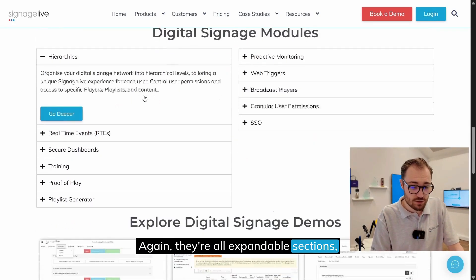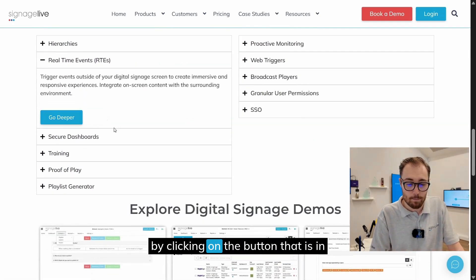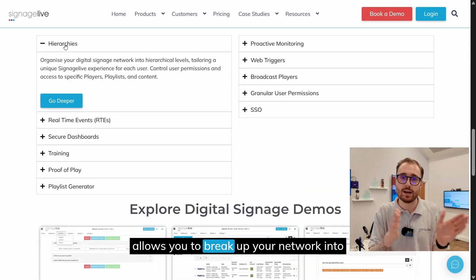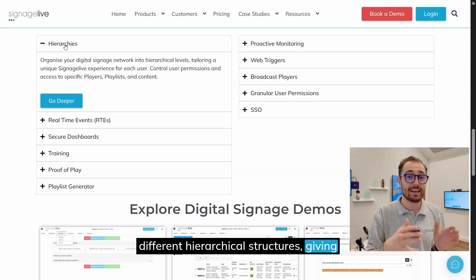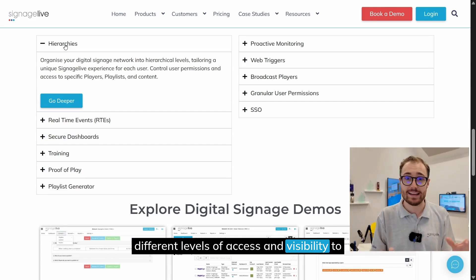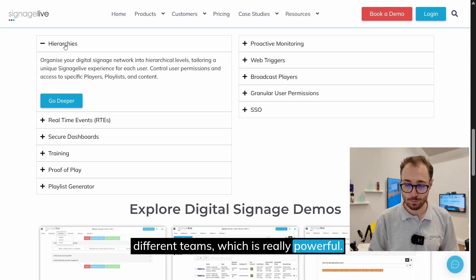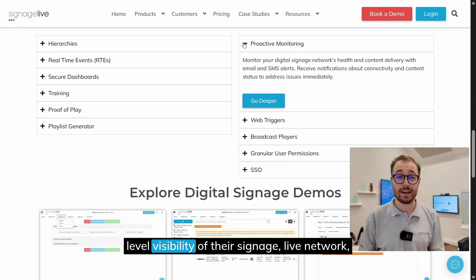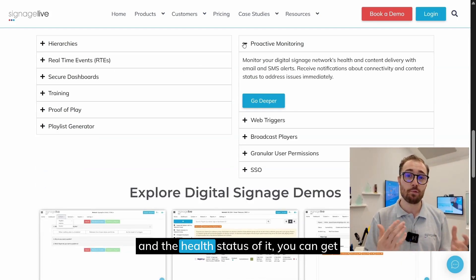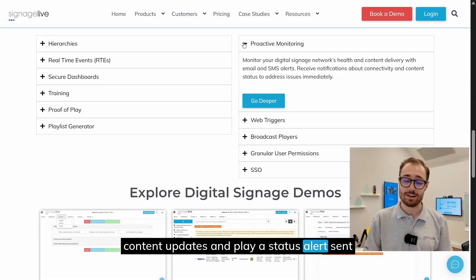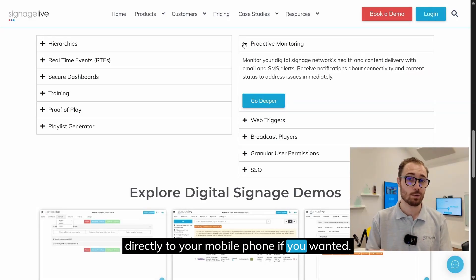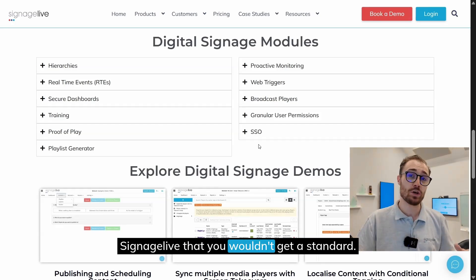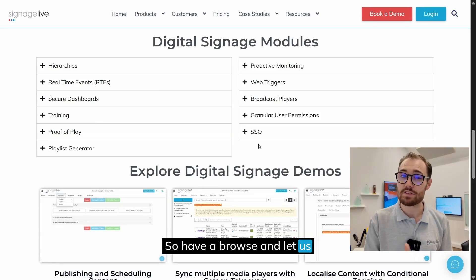Depending on your use case, these modules allow you to get a little bit more out of your digital signage network. They're all expandable sections so you can learn about each by clicking the button within them. You've got hierarchies, which allows you to break up your network into different hierarchical structures, giving different levels of access and visibility to different teams — really powerful for large organizations. There's also proactive monitoring for top-level visibility of your network's health status. You can get content updates and player status alerts sent directly to your mobile phone.